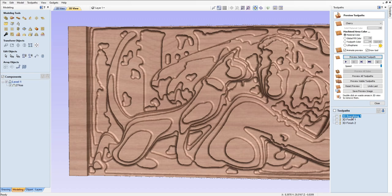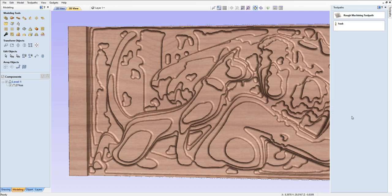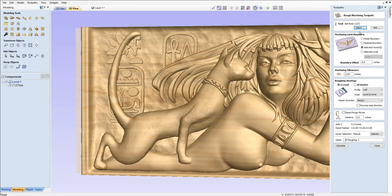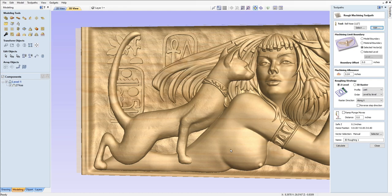That was the roughing, and that was a half inch ball nose with a 10% step over.